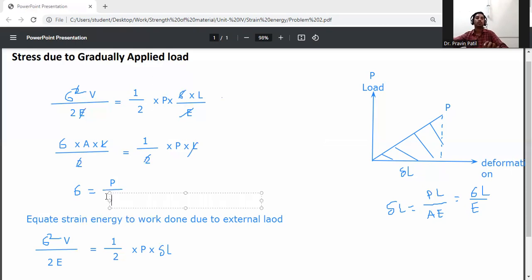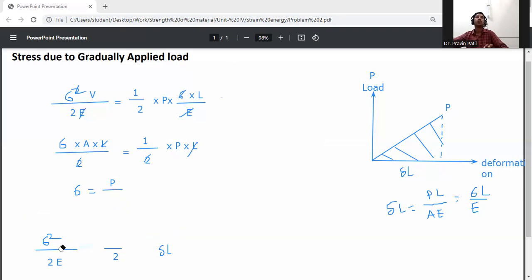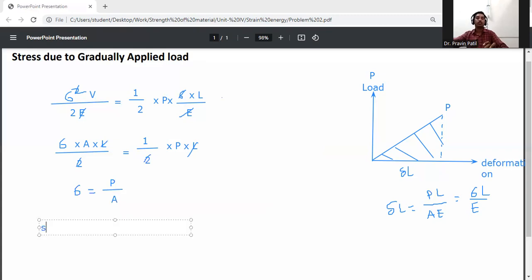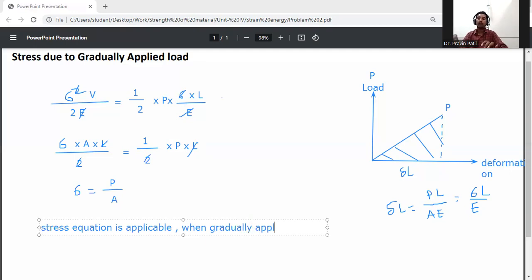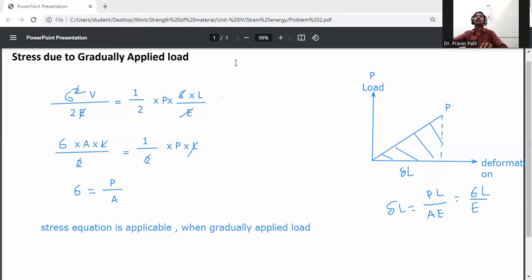When we apply load gradually, this derived equation is applicable, giving sigma equal to P by A. So this is the derivation of stress due to a gradually applied load.